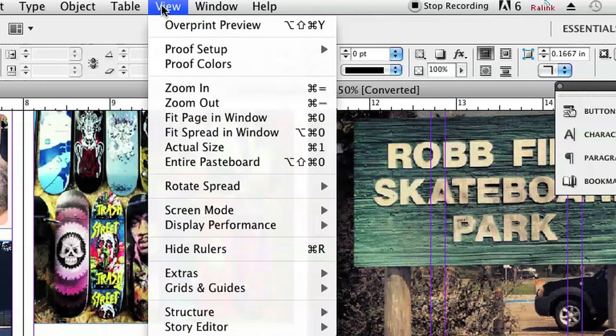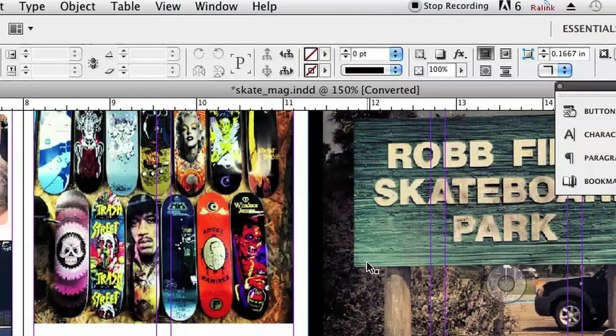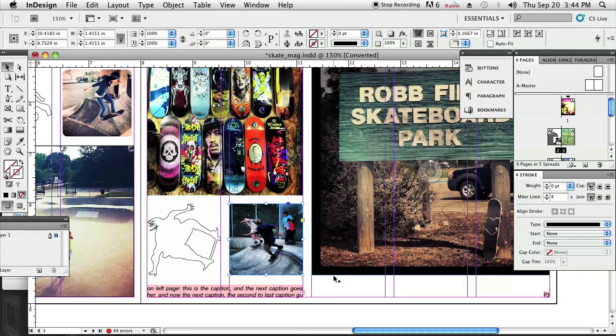So first let's start by hiding those frame edges by going to View, Extras, Hide Frame Edges, and you'll see now that the blue frame edge has disappeared from this illustration, the text box, and also the photo.